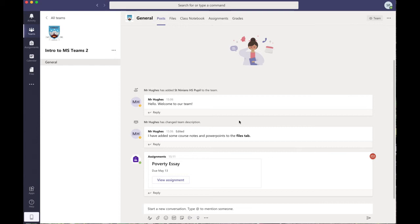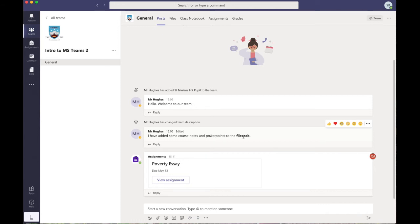Pupils are encouraged to interact here and get involved, and it makes the teacher's life a little bit easier if pupils are doing that because they know that the messages and the information they're putting up is getting read. So I put up a message here to the students: I have added some course notes and PowerPoints to the files tab, so I'm directing the students to have a look at those.